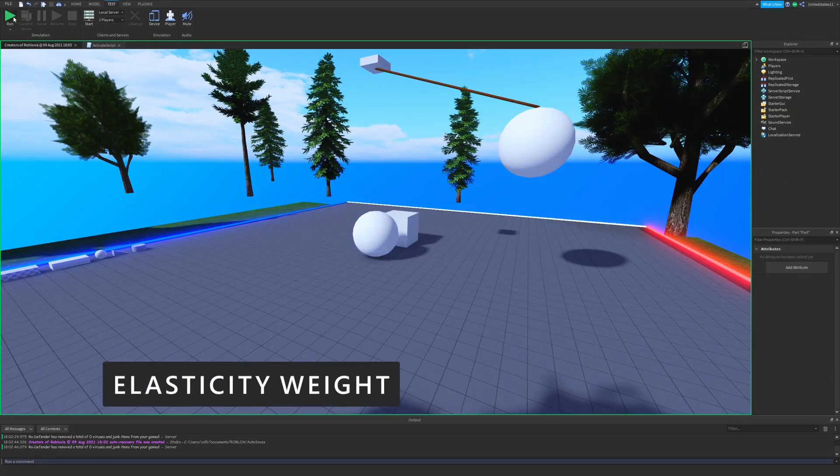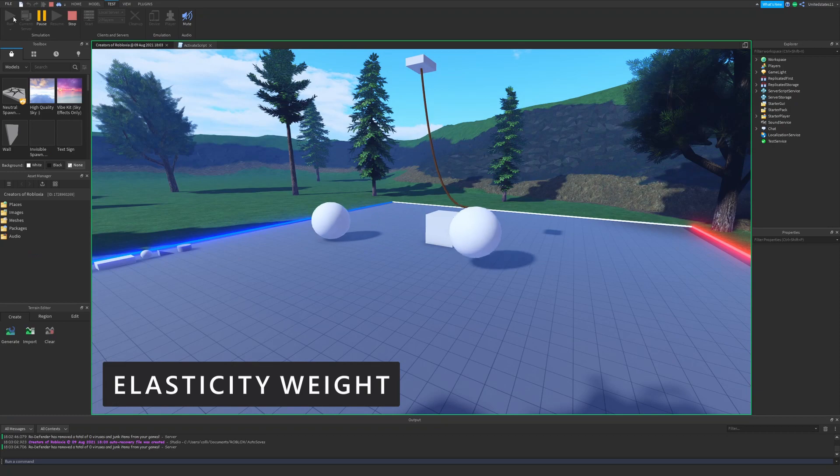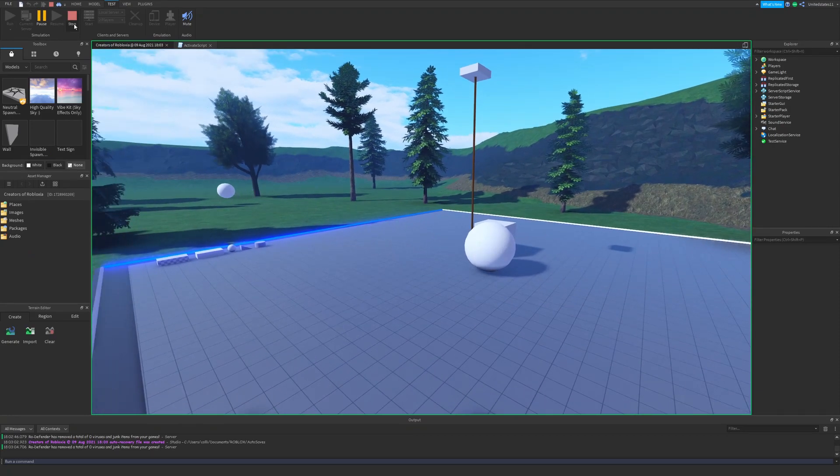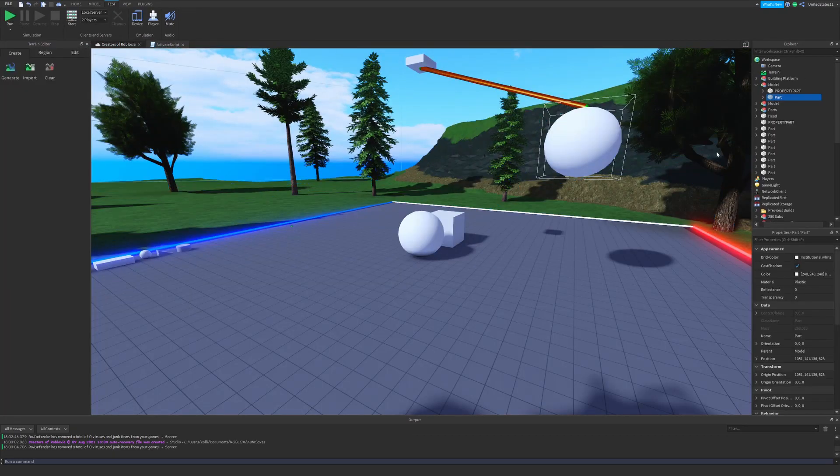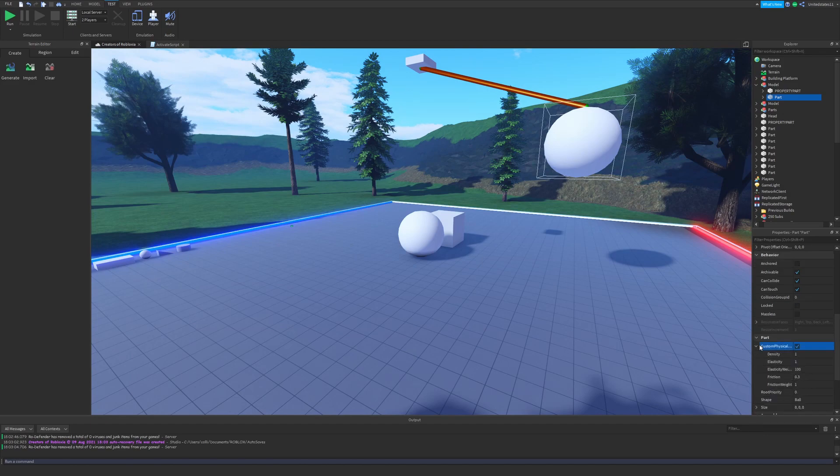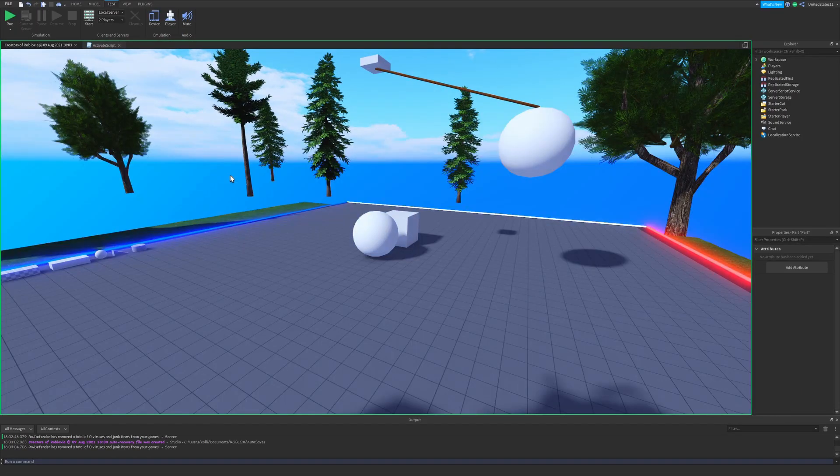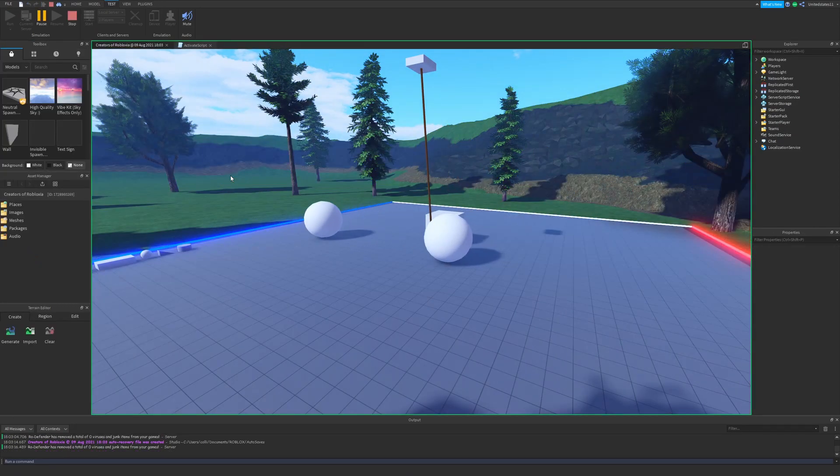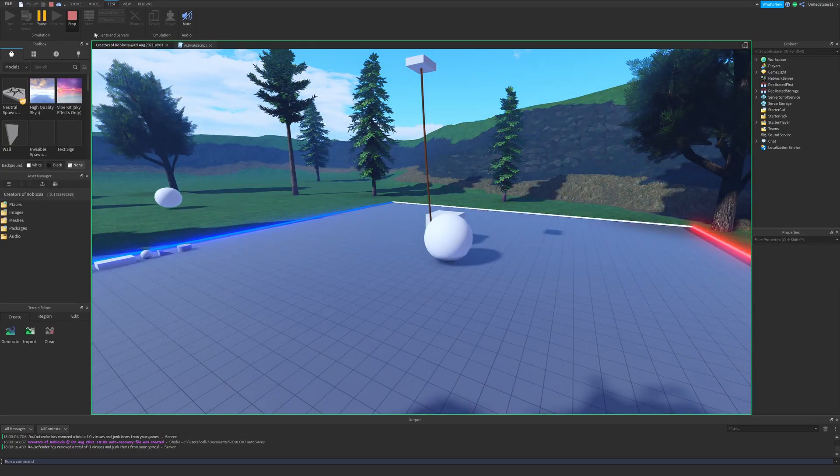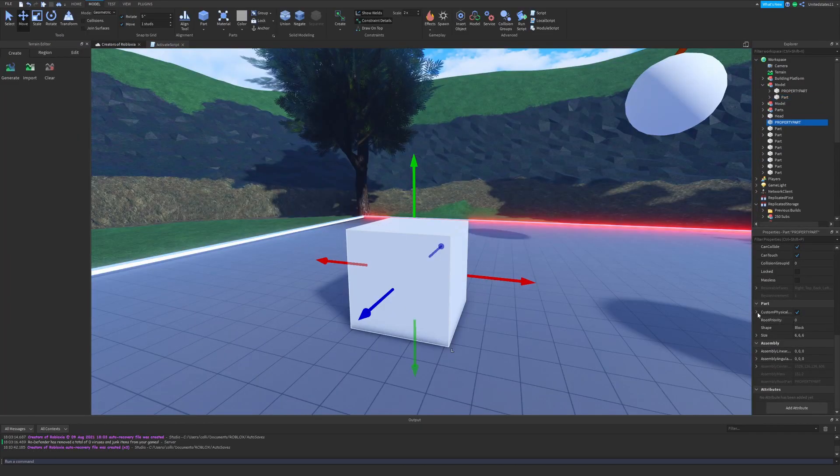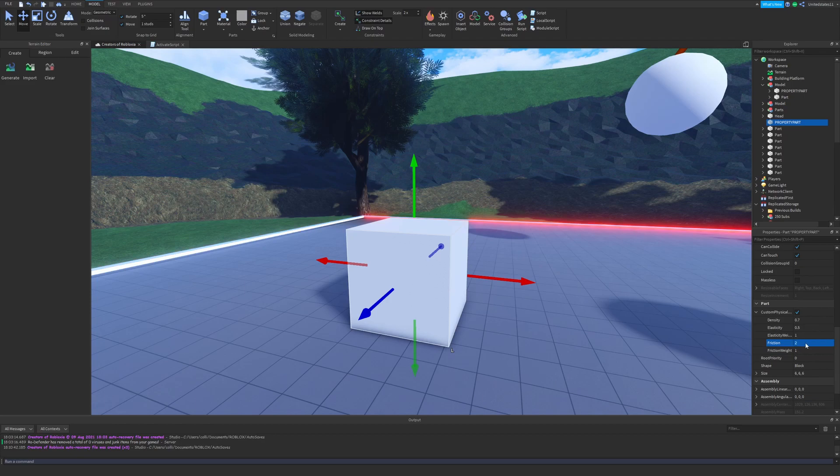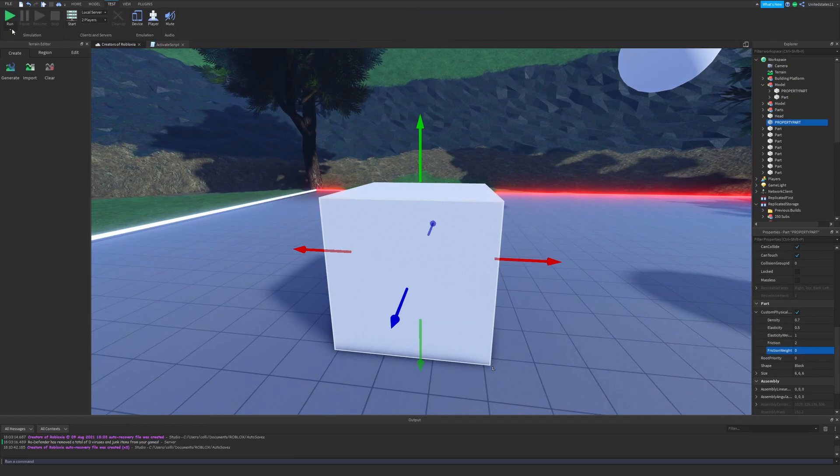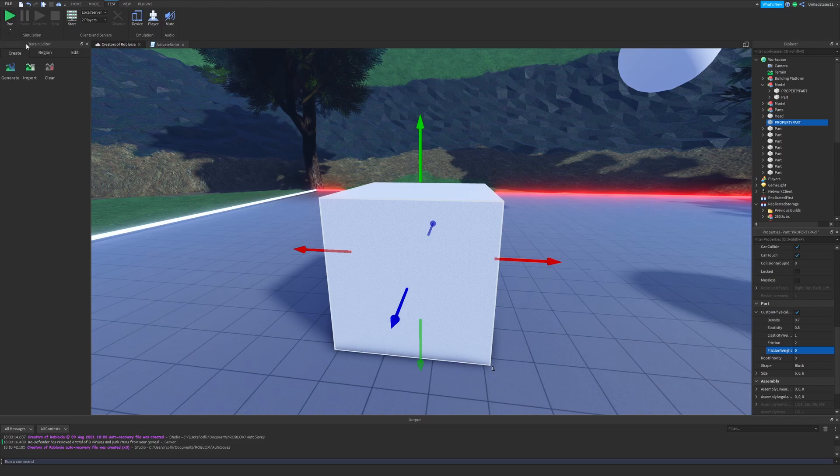Following elasticity, we have elasticity weight, and this will determine how great the elasticity property acts on the part. A higher elasticity weight, like 100, will make it so that the elasticity's effect is far more extreme. And then when set low, like zero, the elasticity value will have a smaller or lesser effect. And you could see this in the example I have provided. Change the elasticity weight alongside the elasticity, the reaction changes pretty dramatically.